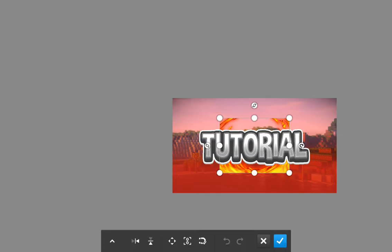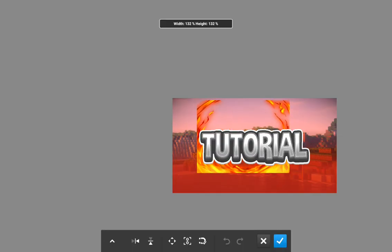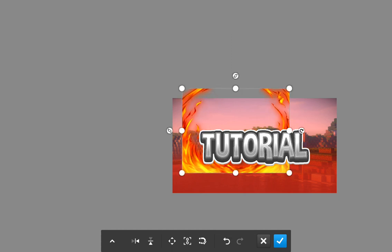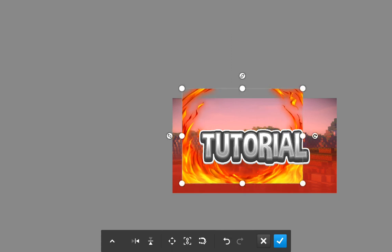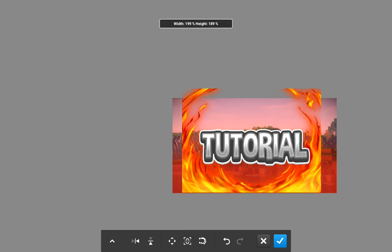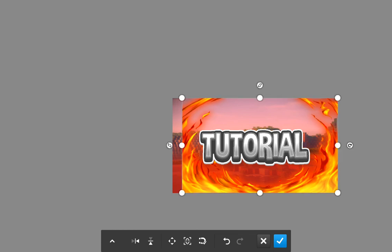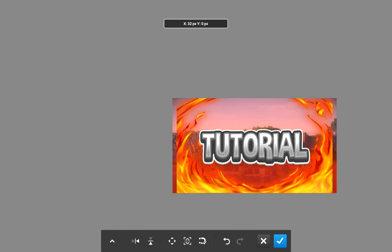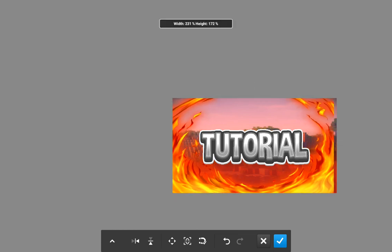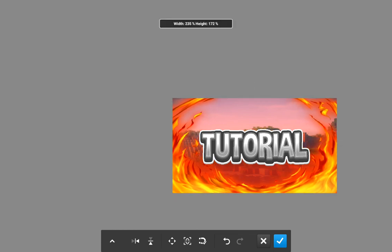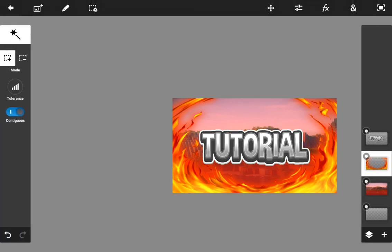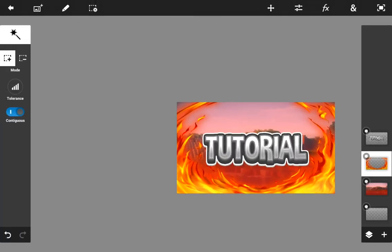I'm going to add flames to it — everything will be listed down in the description below. I'll enable the free transform button so I can reposition the flames. And there it is, looking pretty cool.